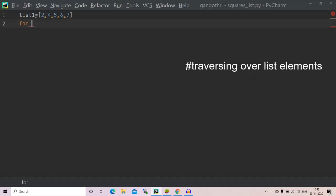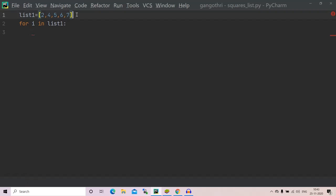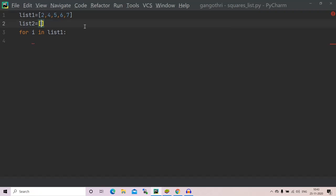Now I'm traversing over all my list elements using a for loop: for i in list1. This statement traverses over all the elements in our list one. For i in list1, I want to print the squares of elements, right? So I want them to be in the form of list. I am creating an empty list for that.